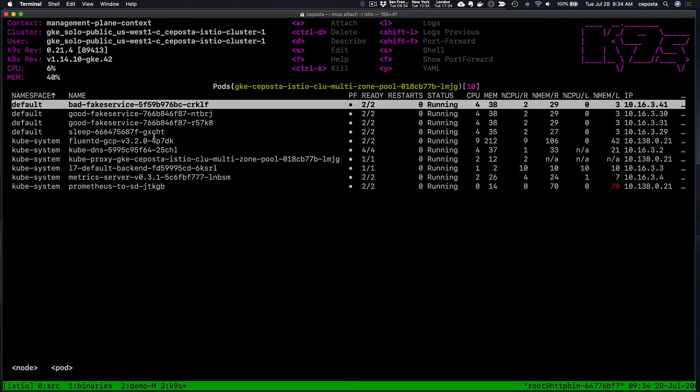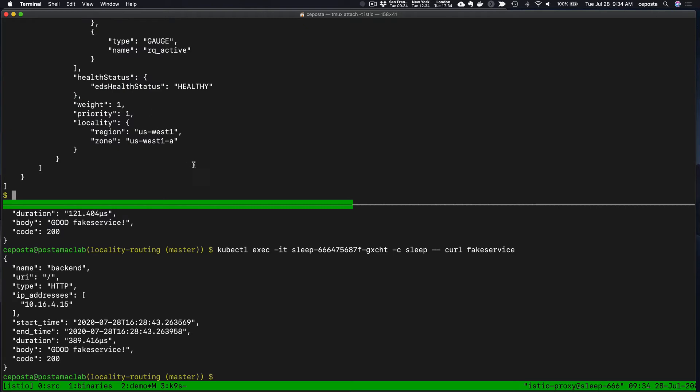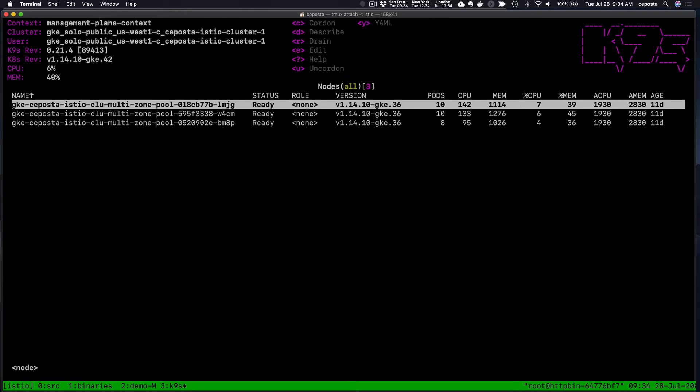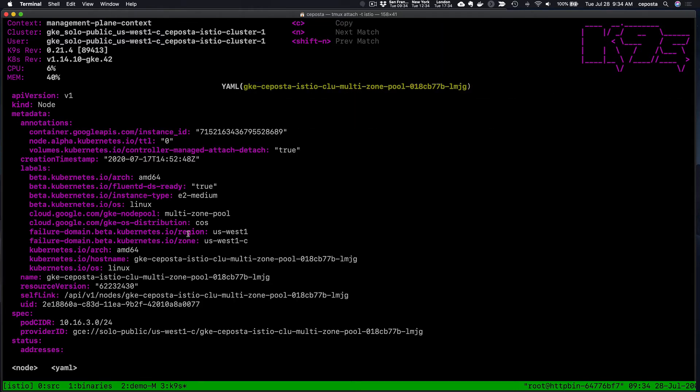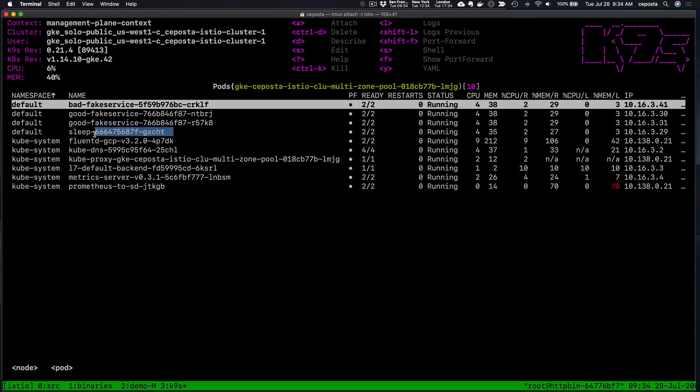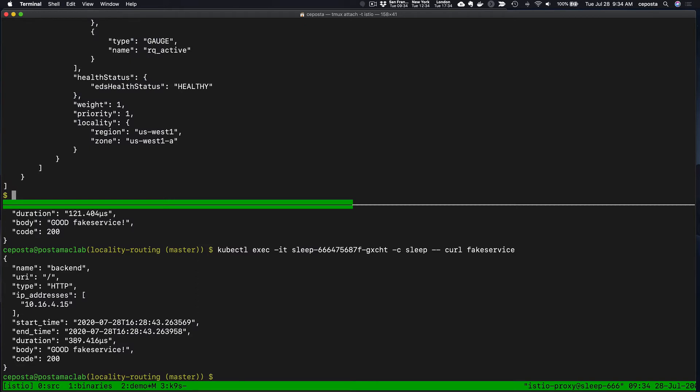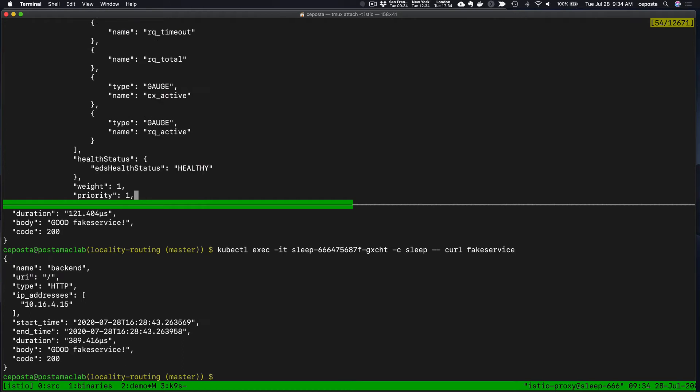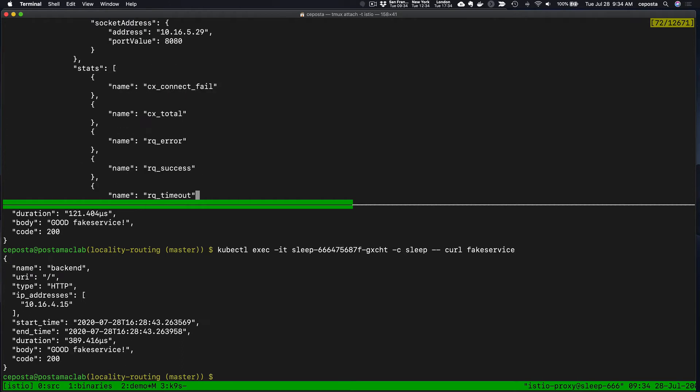Indeed, we do see the sleep pod, and the locality and priority information will be based on what other pods are running on that particular node. In this case, we see west-1a. This particular node is west-1c, which is where sleep is running. West-1a is not where the sleep pod is running, and we can see a priority of one.